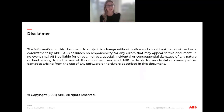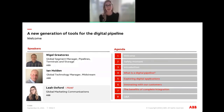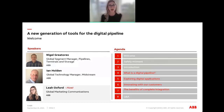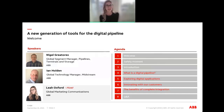Just a quick disclaimer for today's presentation. Our webinar will be led by Nigel Gretorix, global segment manager for pipelines, terminals and storage, as well as Ian Holden, global technology manager for the midstream segment. I will be your host today.